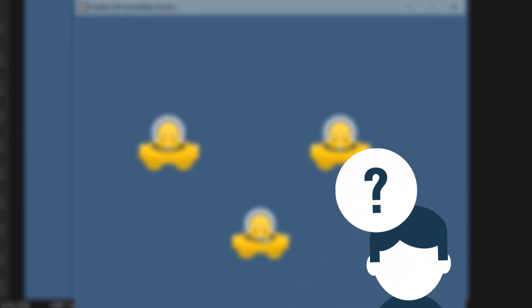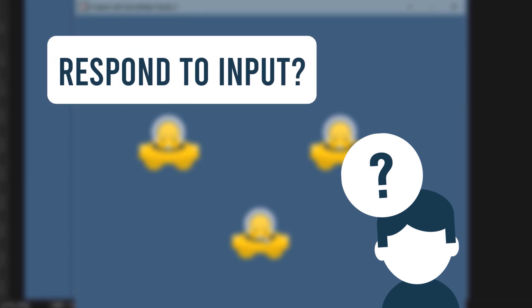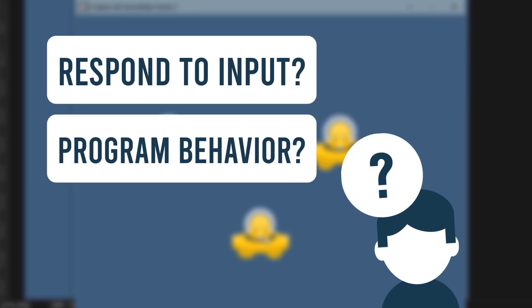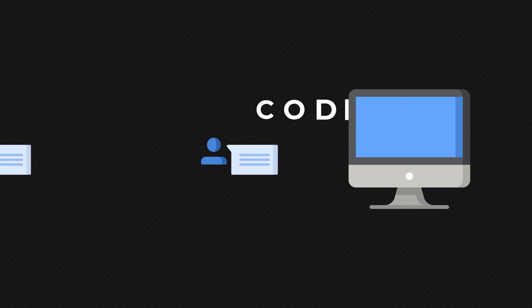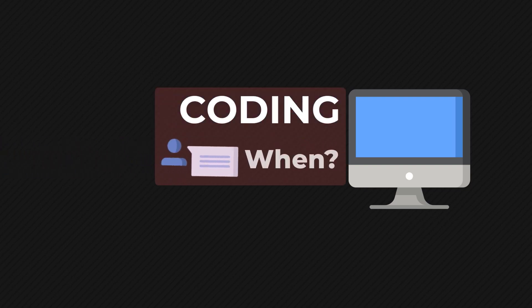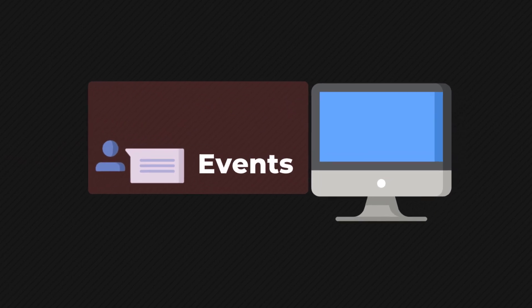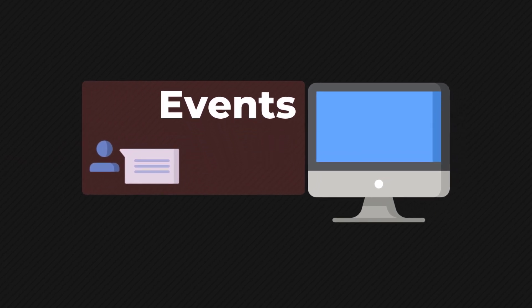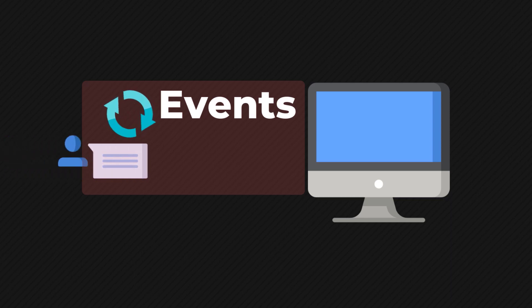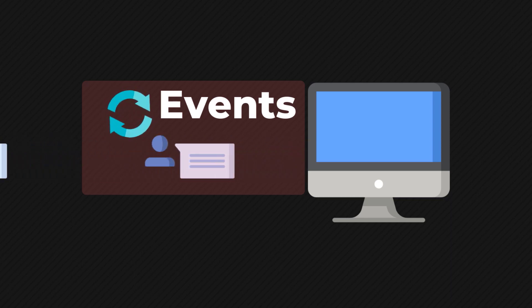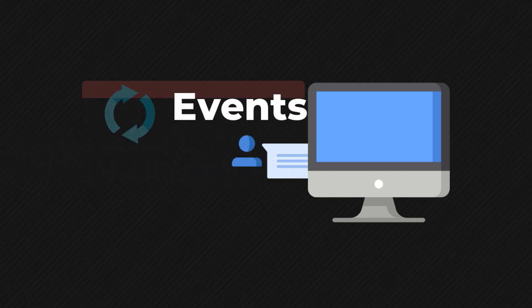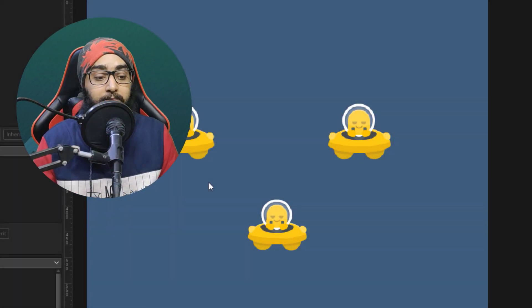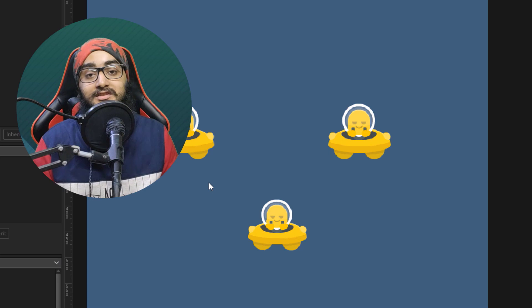So you might be wondering, how do you make these instances respond to your input, or how do you program their behavior? Well, even if you've never programmed before, you might know that you give commands to the computer by coding. But the question is, when do you give those commands? And that is where events come in. With events, you can run some code when the player presses a specific key, so that's how the instance can respond to your input. Or you can run some code every frame of the game, so the instance can exhibit some behavior of its own. To do all that, you have to make use of events within an object. So events will enable us to program these instances, and we're going to use them in the next lecture.